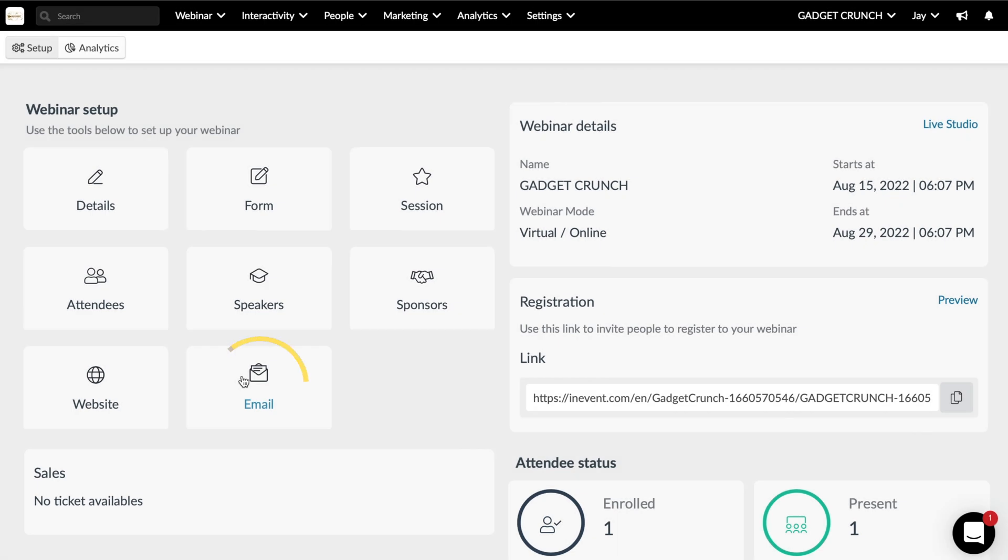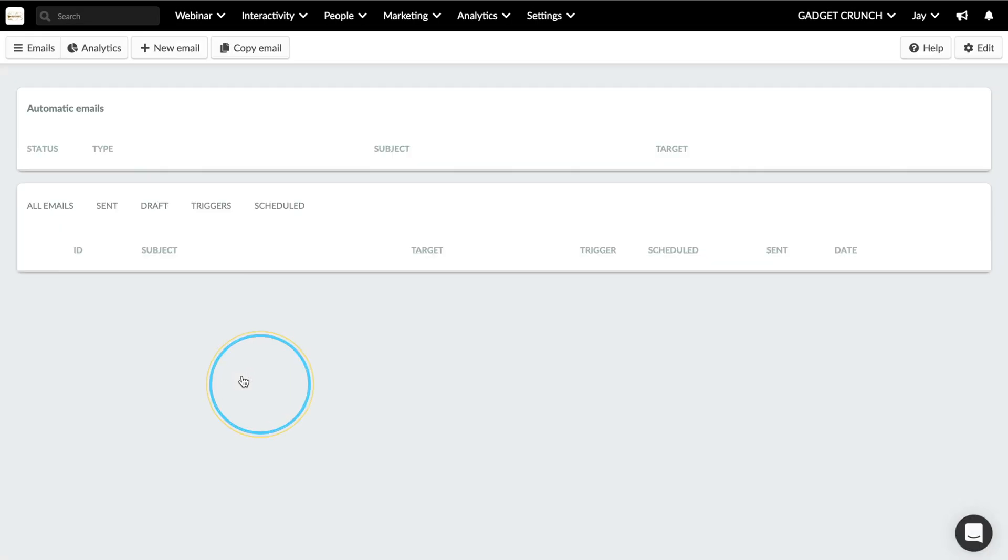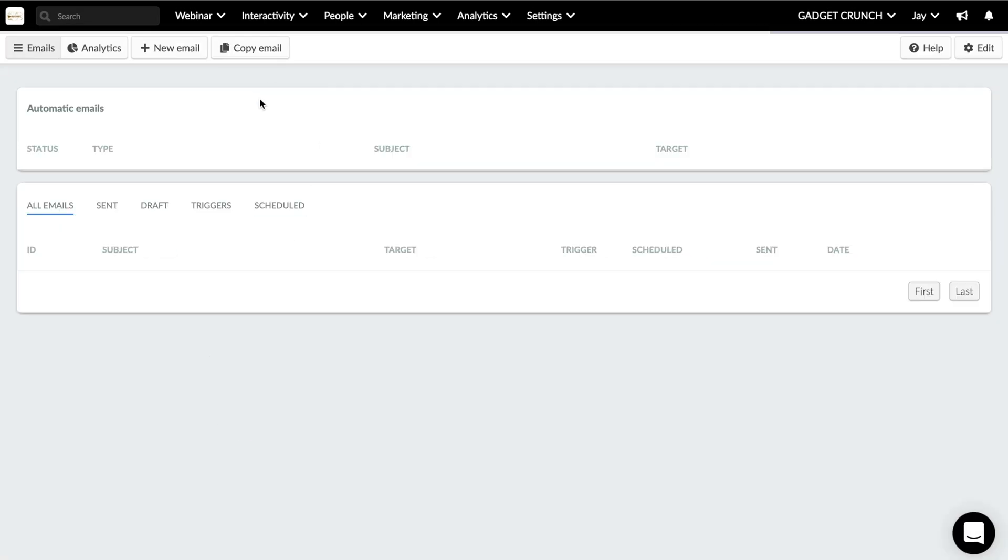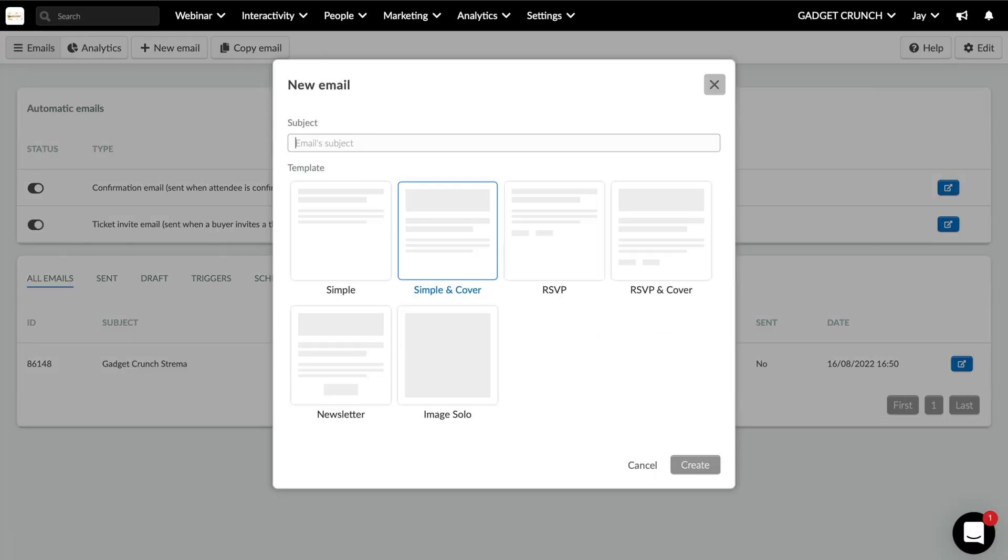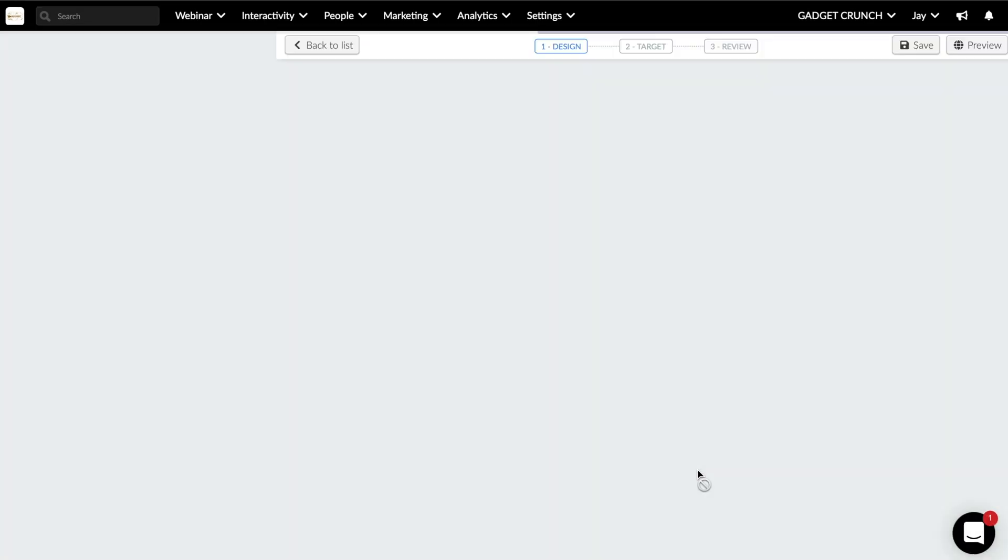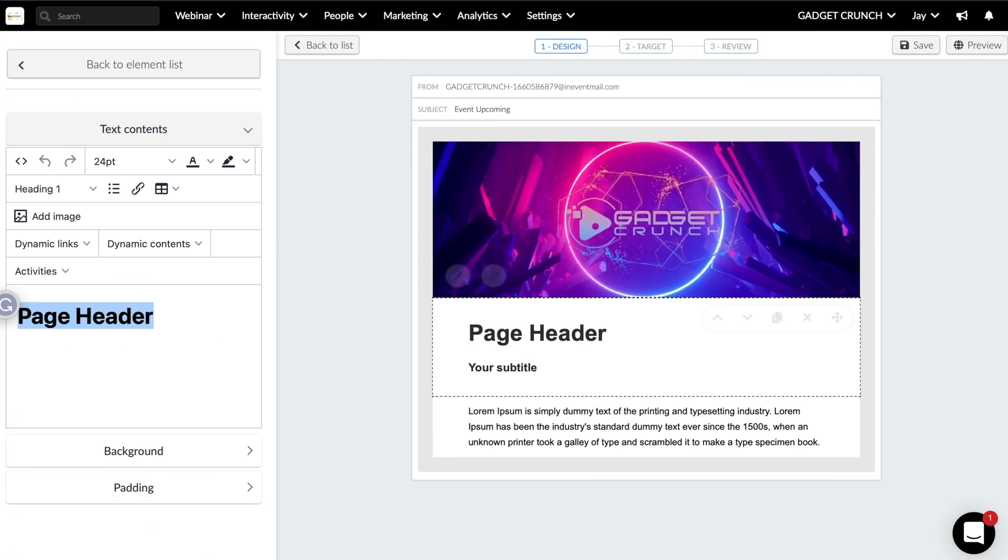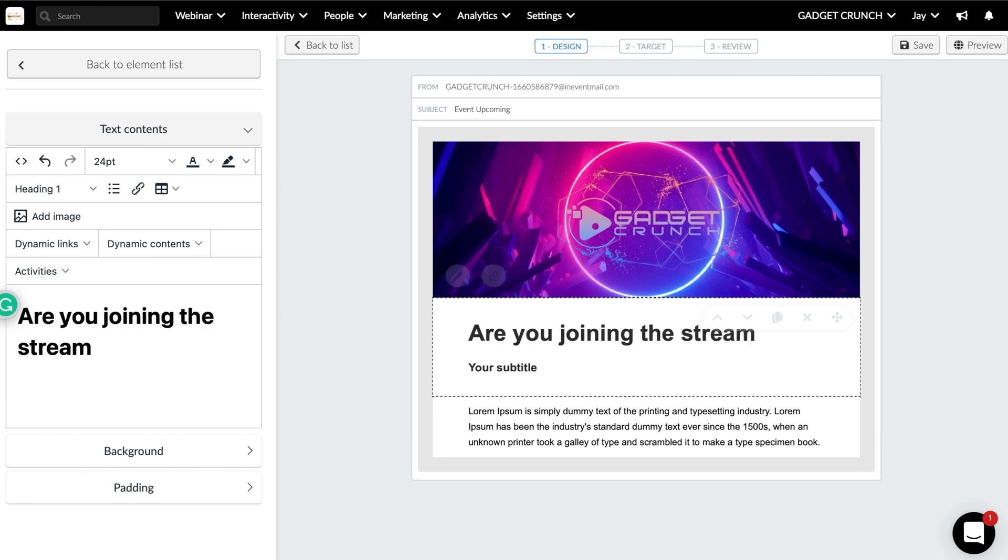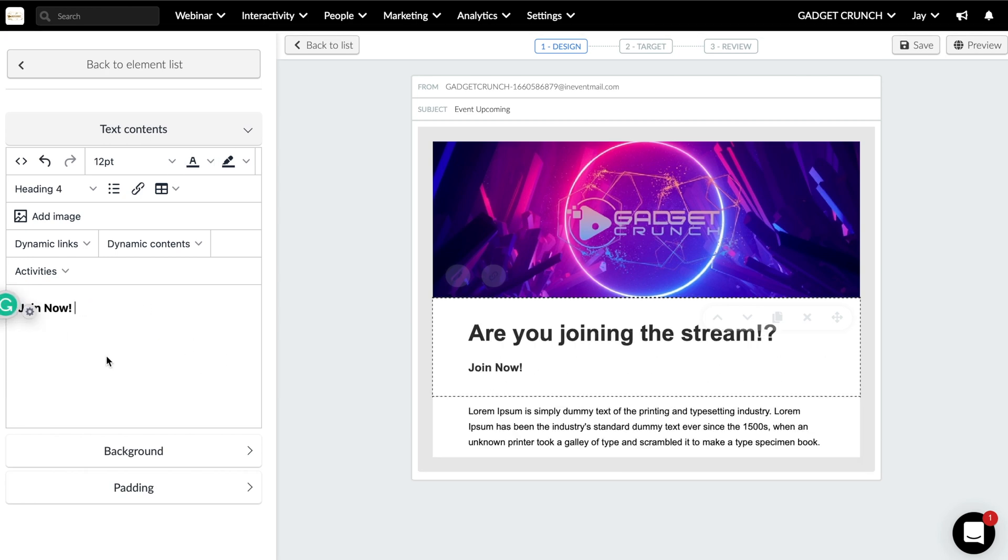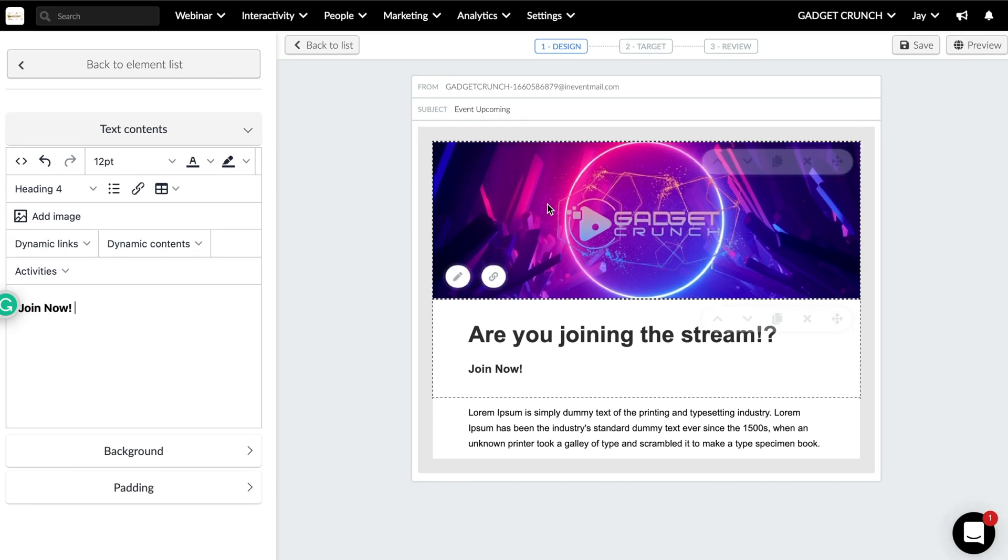And finally, the email section allows you to indulge in the software's ability to send fully customizable and professional-looking emails straight from the InEvent software, maybe letting them know about the upcoming stream or sending invites their way. So that's the setup section covered, let's take a look at the live stream central hub.